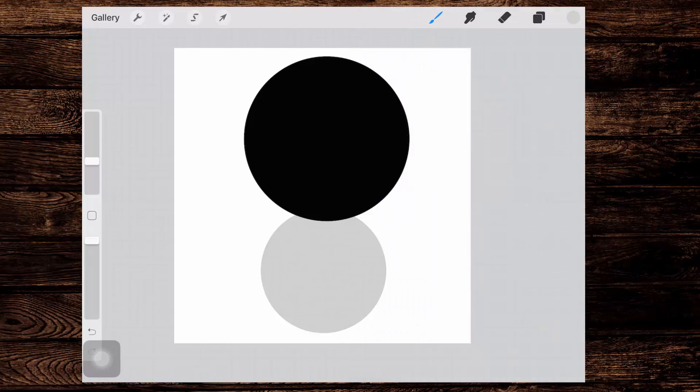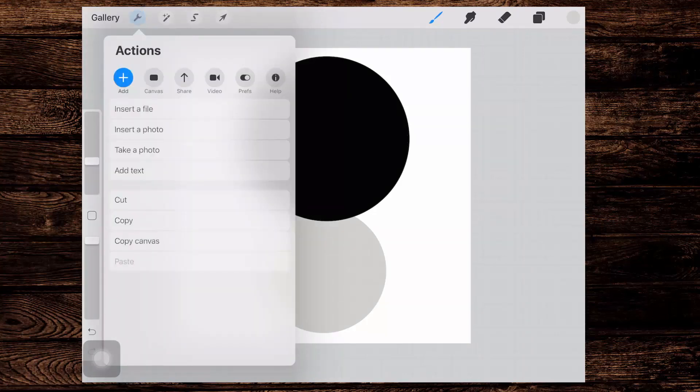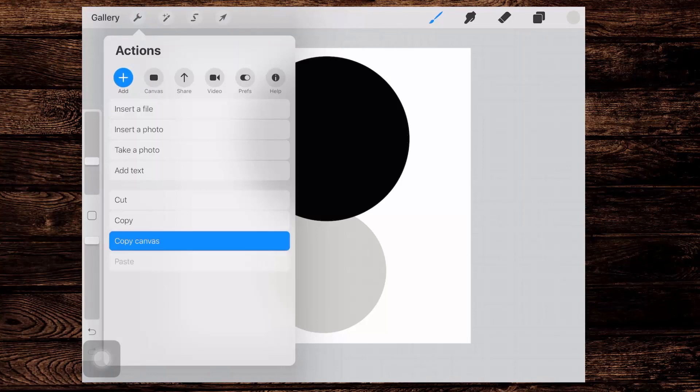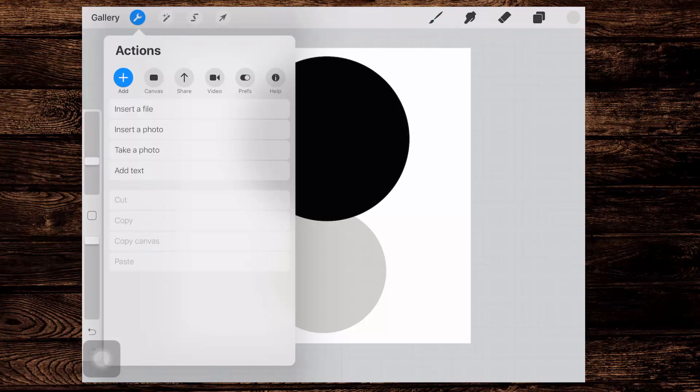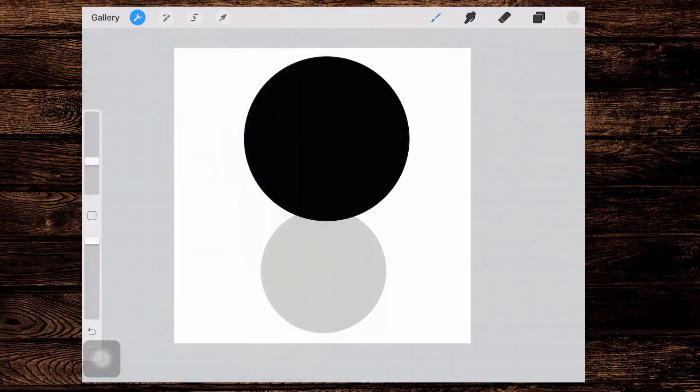This shape is now what I need for my brush. So what I'll do is go across here to the spanner icon, which opens up the Actions palette. I'm going to add, and I'm going down here to Copy Canvas. And that copies the entire canvas. You don't want to hit Copy, you need to hit Copy Canvas.